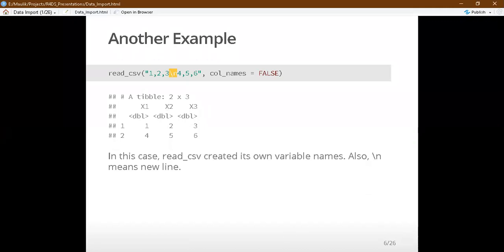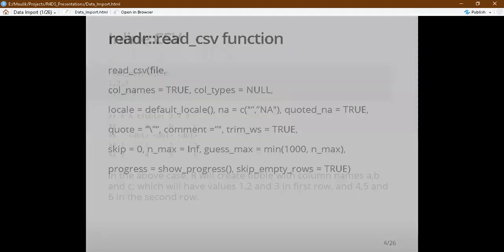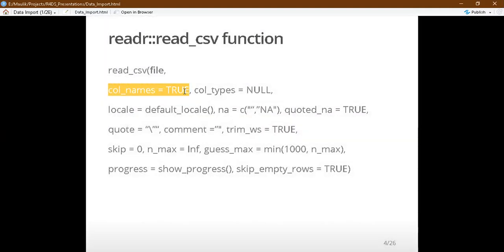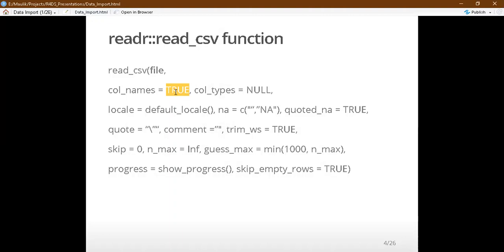For the col_names argument, there are three possible values. If set to TRUE, the first row in the CSV file will be treated as headers. If set to FALSE, all rows will be treated as data only, with no column names. Or it can be a character vector — c('name1', 'name2', ...) — with whatever names you want to assign.